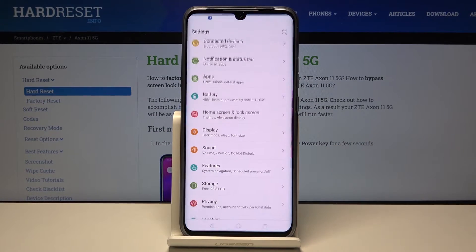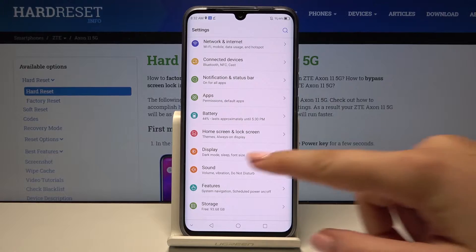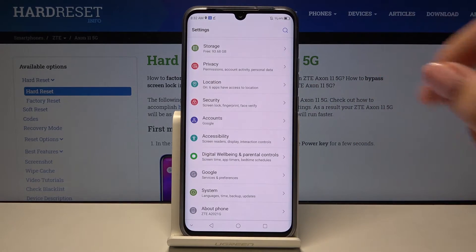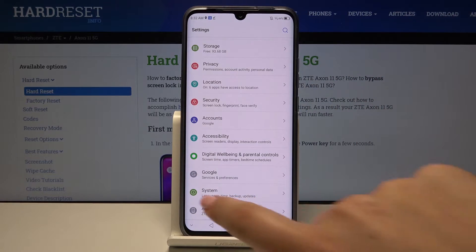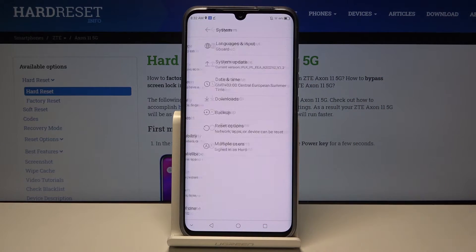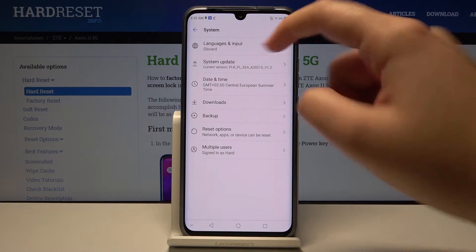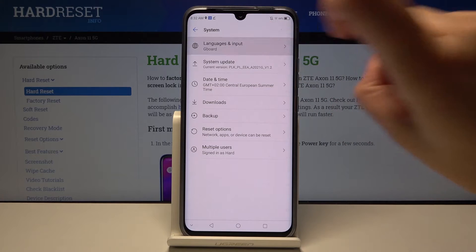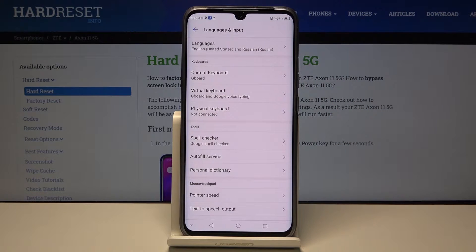First of all, let's get into the Settings, then scroll down to the very bottom and choose System. Here we've got Languages and Input, so simply tap on it.